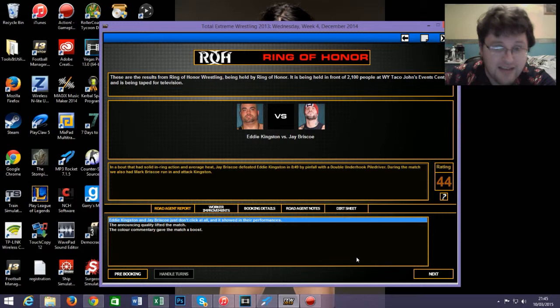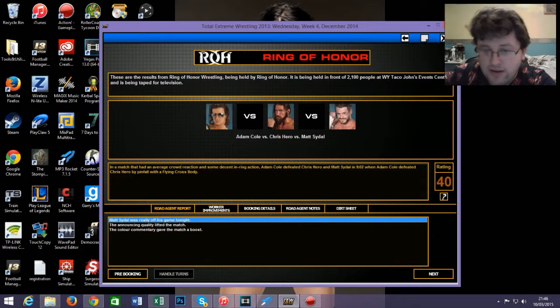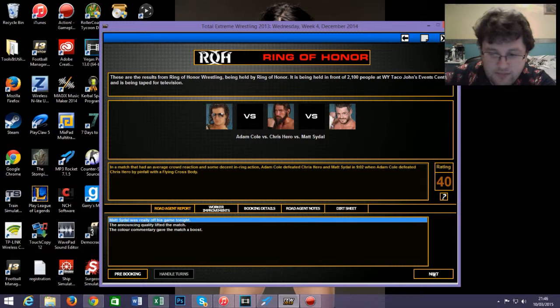Oh, that's a good move. During the match, we also had Mark Briscoe run in and attack Kingston, so that did a 44 rating. Not bad. In a match, I had average crowd reaction and some decent in-ring action. Adam Cole defeated Chris Hero and Matt Sydal when Adam Cole defeated Chris Hero by pinfall with a flying crossbody. Pretty crap move as a finisher, really. Sporty rating. Not good.